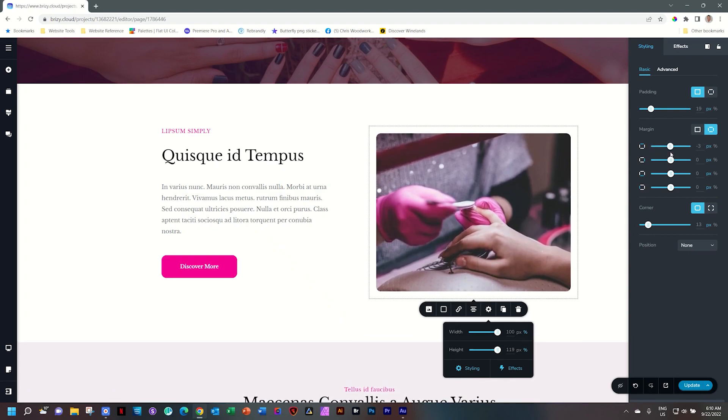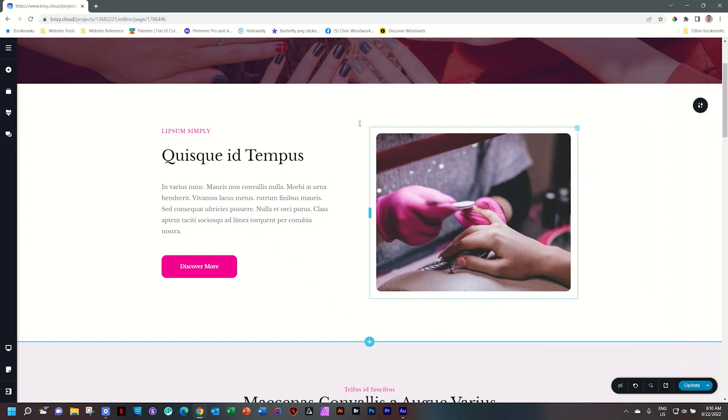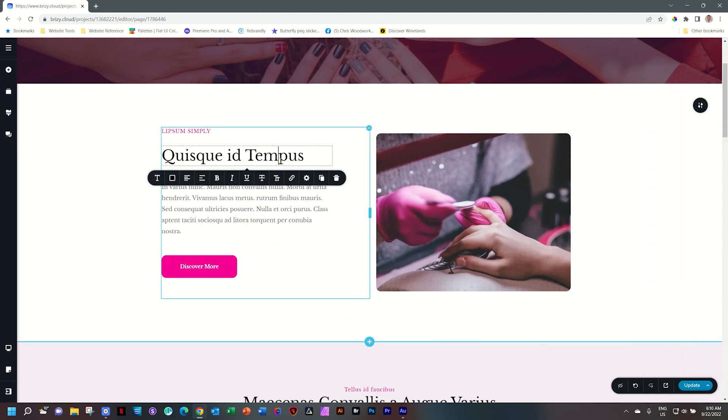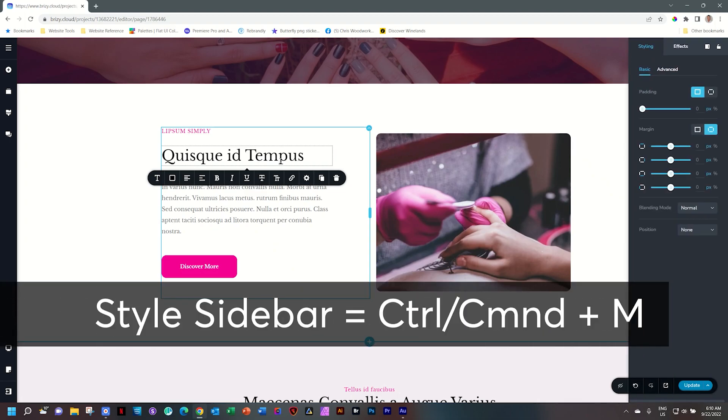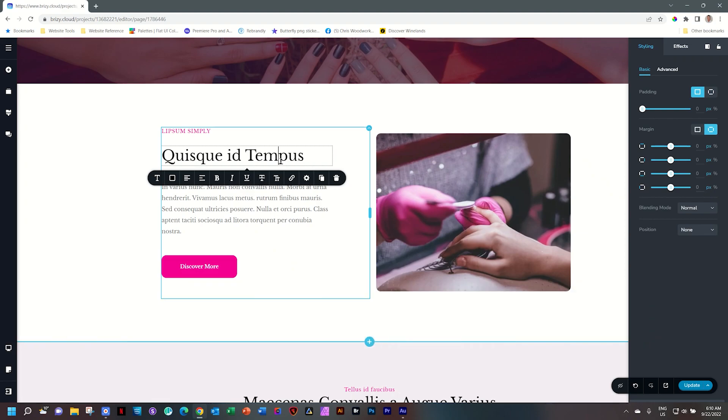To make it much easier though, you can simply select the element you want to style and hit Ctrl M, Command M on your keyboard, and that will open the sidebar to the styling tab.